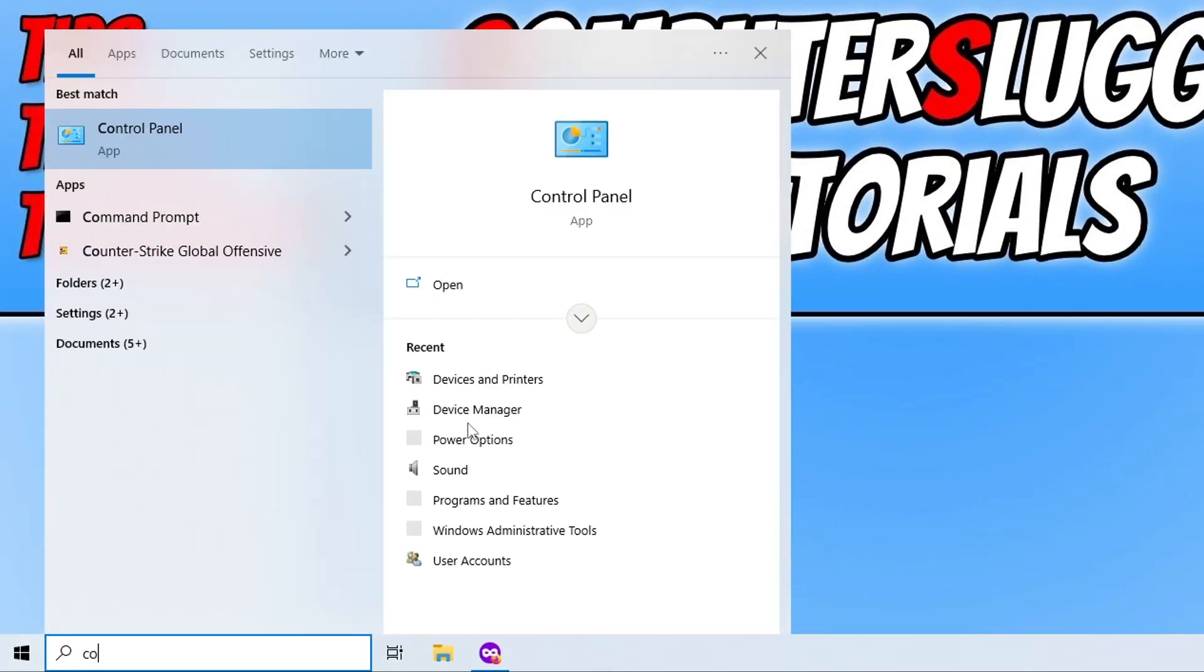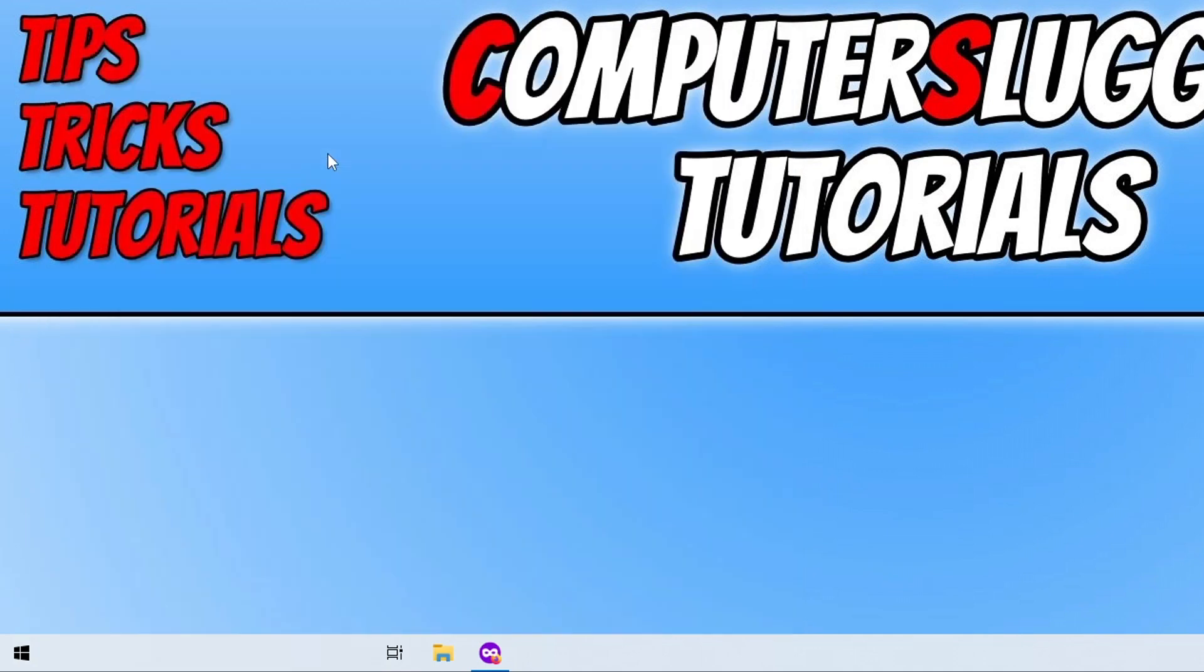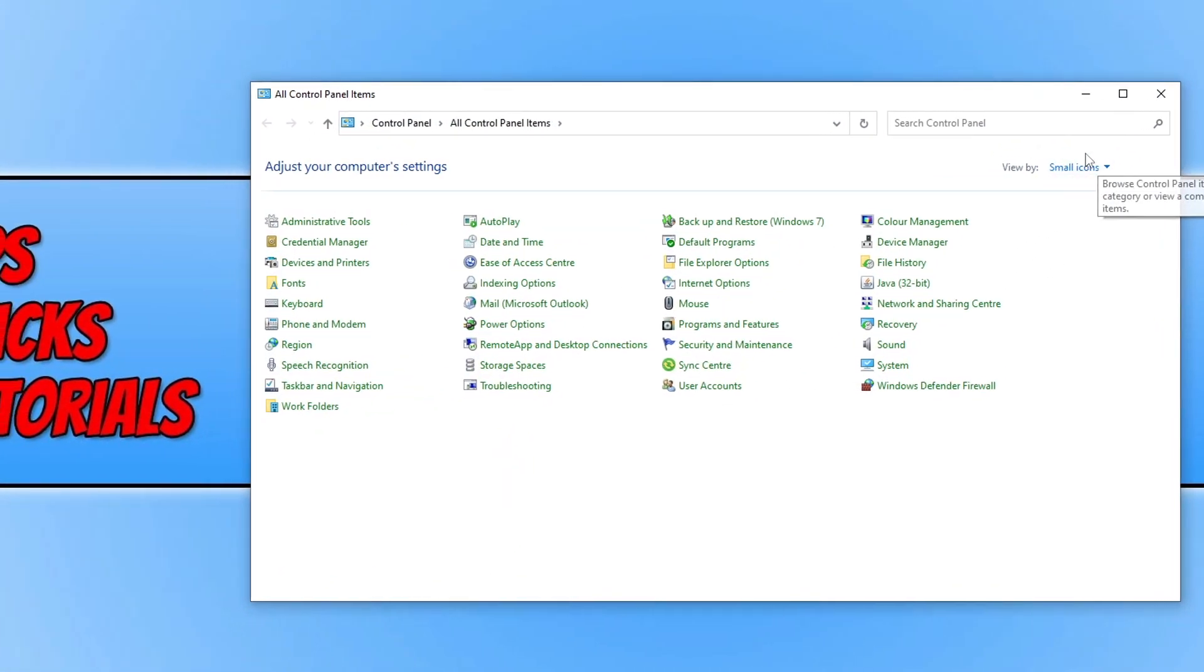Type in Control Panel. Open up Control Panel, change the View By to Small Icons, and you're then looking for Devices and Printers.